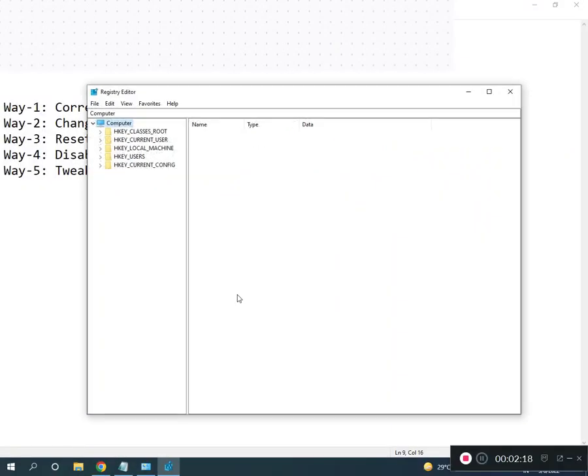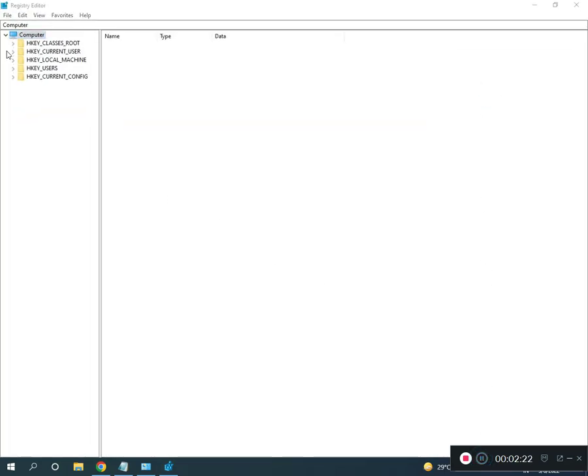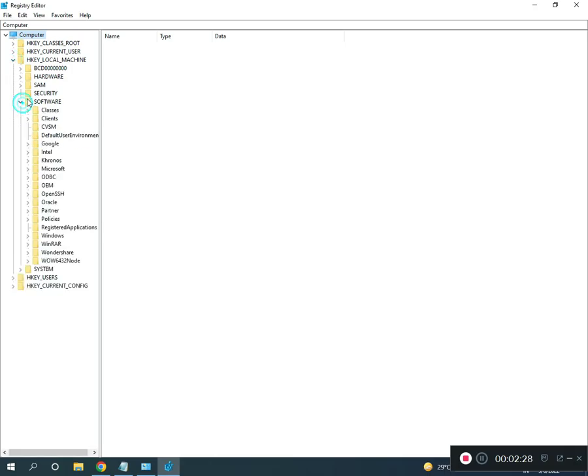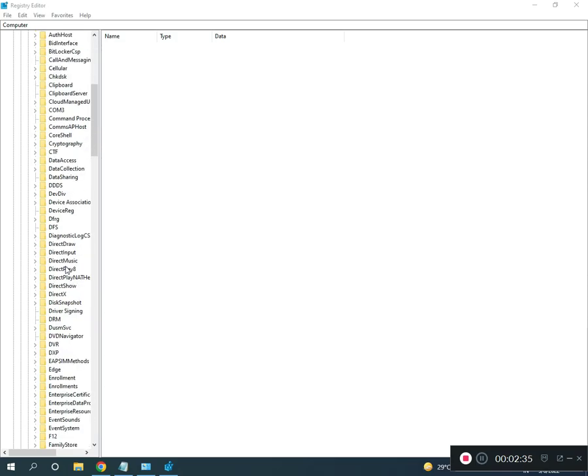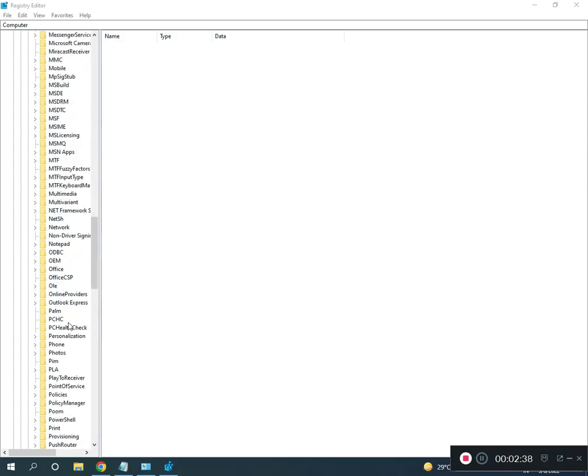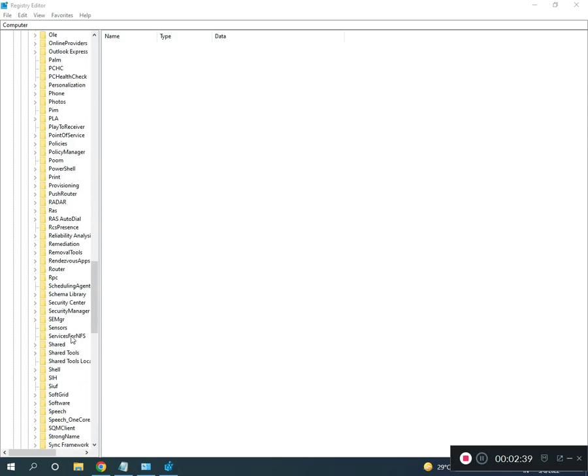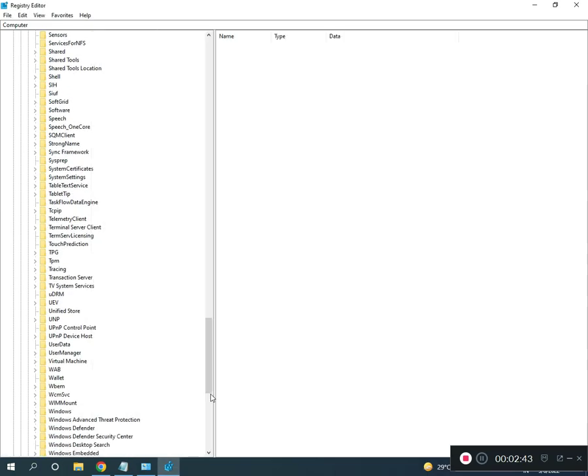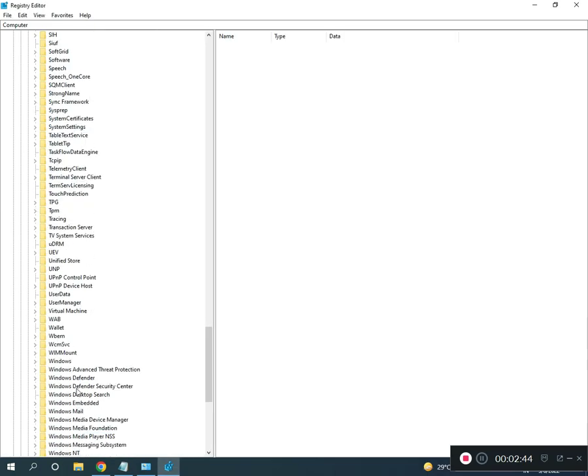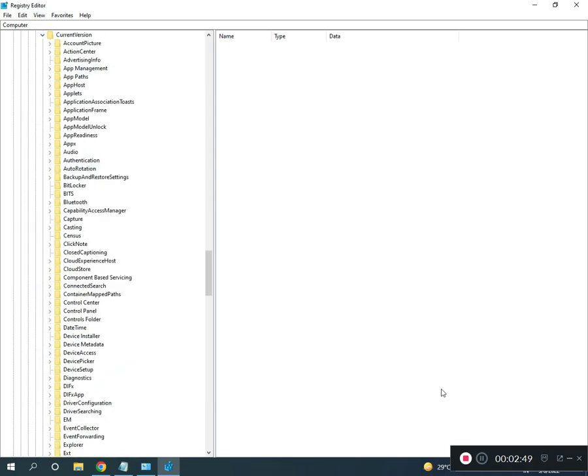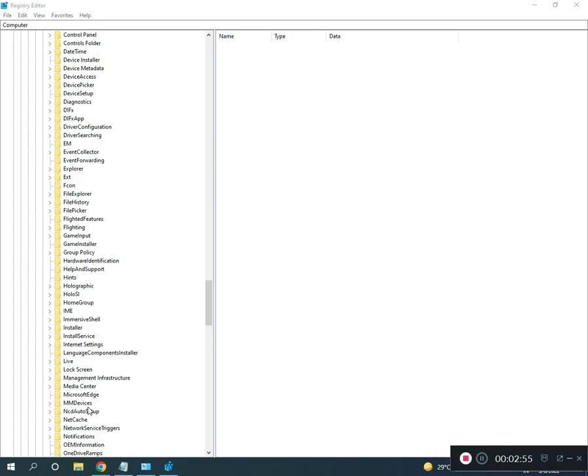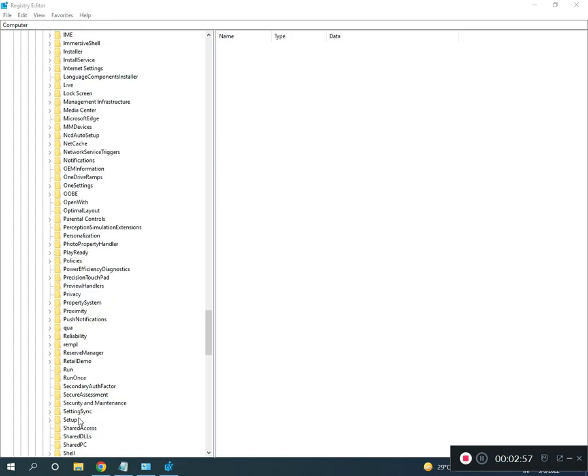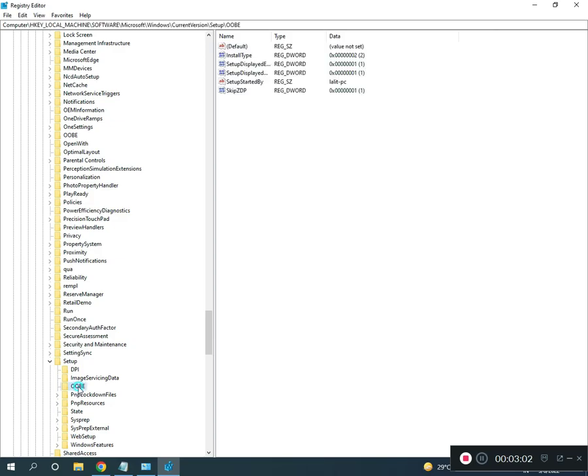Then full screen, then go to local machine, software, Microsoft, then Windows, slow down. Windows, Windows, Current Version, then Current Version, then Setup, Setup, Setup. Then O-O-B-E, O double B E.